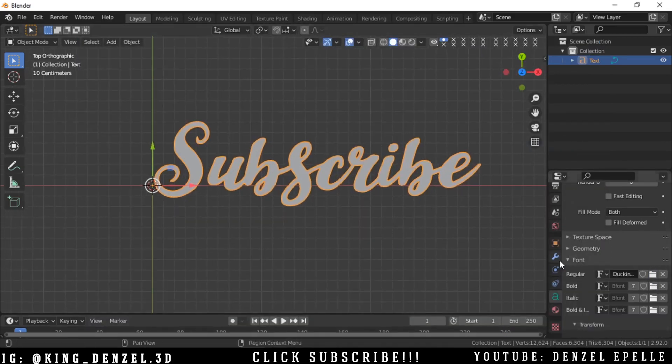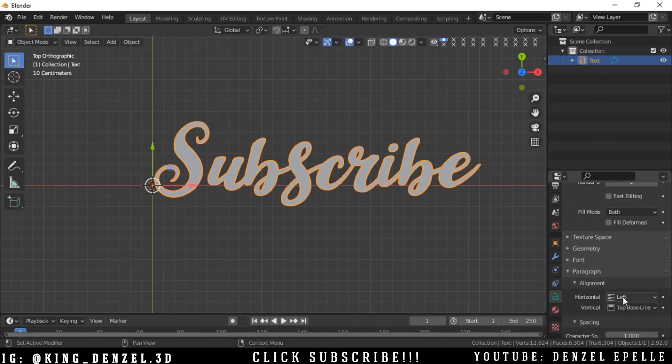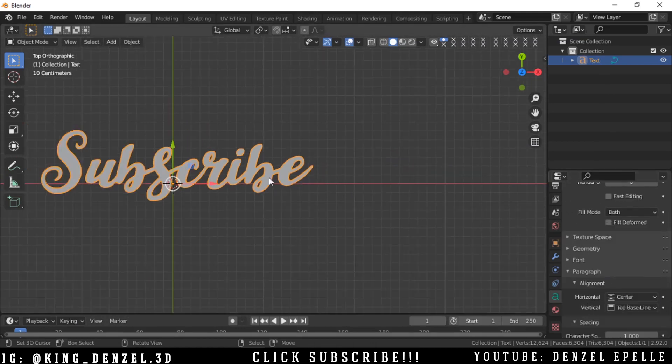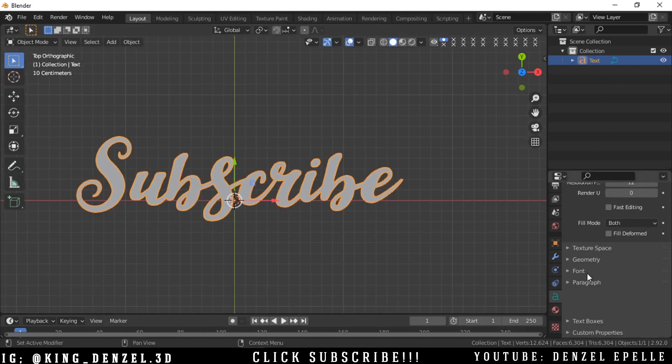Now we can go into paragraph and under alignment, we can click center. All right. And we can do some other fun things as well.